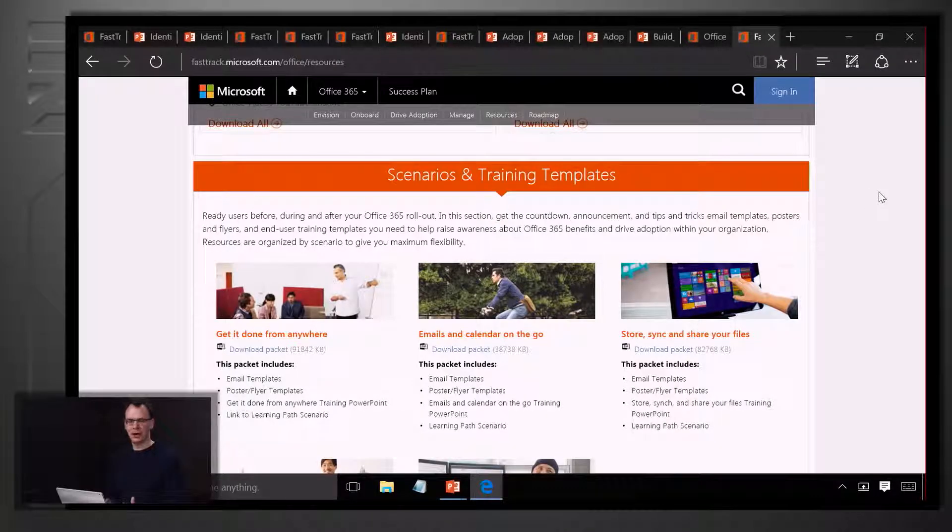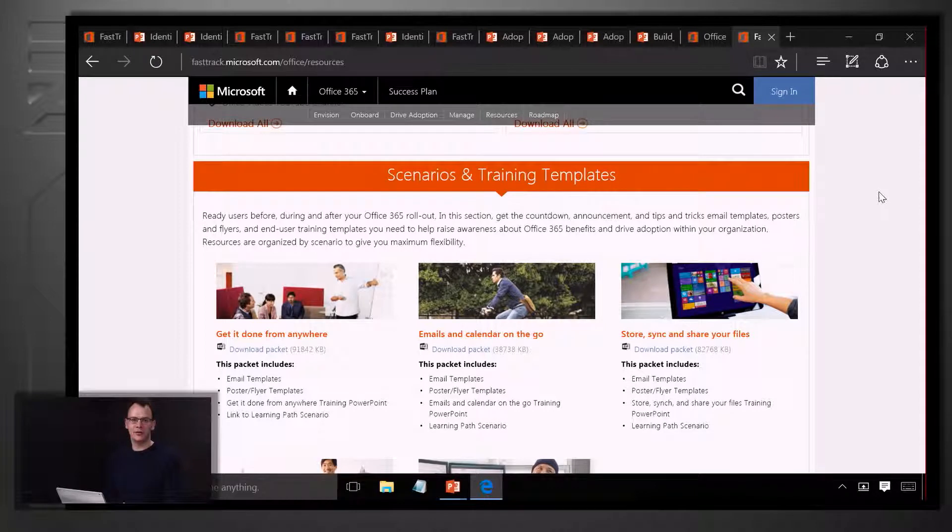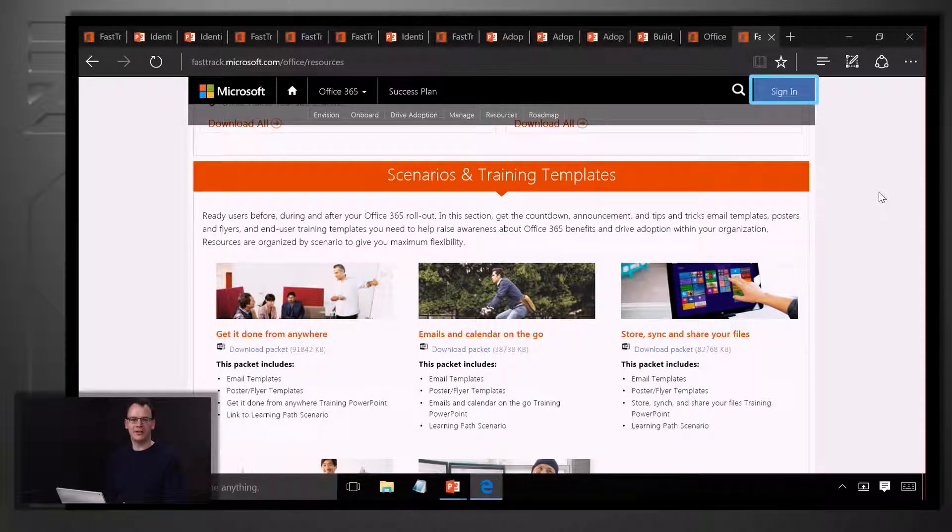One last thing I wanted to show you was that we provide you with a planning tool so you can record your approach for your rollout. You can combine your approach for the four success factors we've just talked about with any technical tasks you might need to make the service available. Just log into the site to get started.